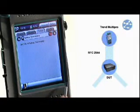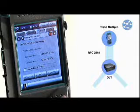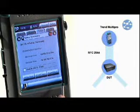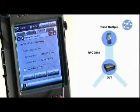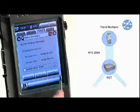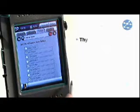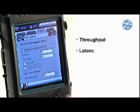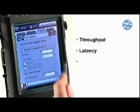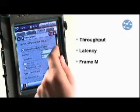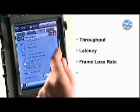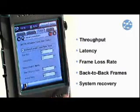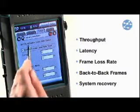Trend MultiPro fully supports the IETF RFC2544 standard. This standard defines a series of tests for benchmarking Ethernet equipment and networks. With the help of the RFC2544 tests, a technician can check if an Ethernet device achieves the performance level given by the manufacturer, or verify that a switch or a complete network operates as expected after installation.